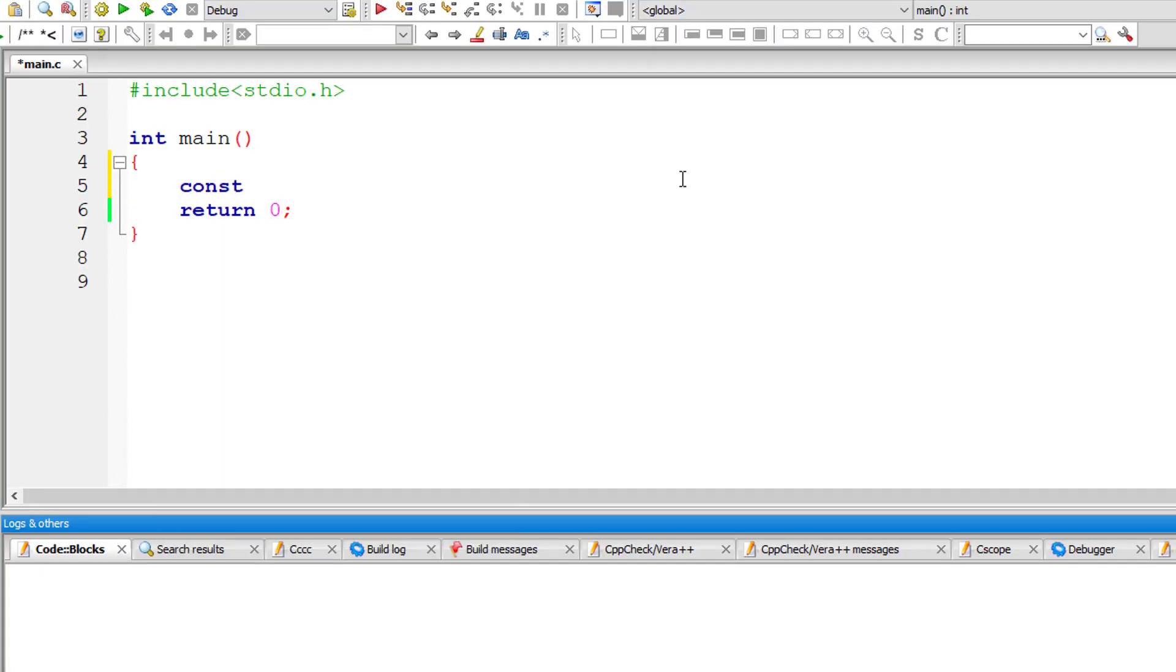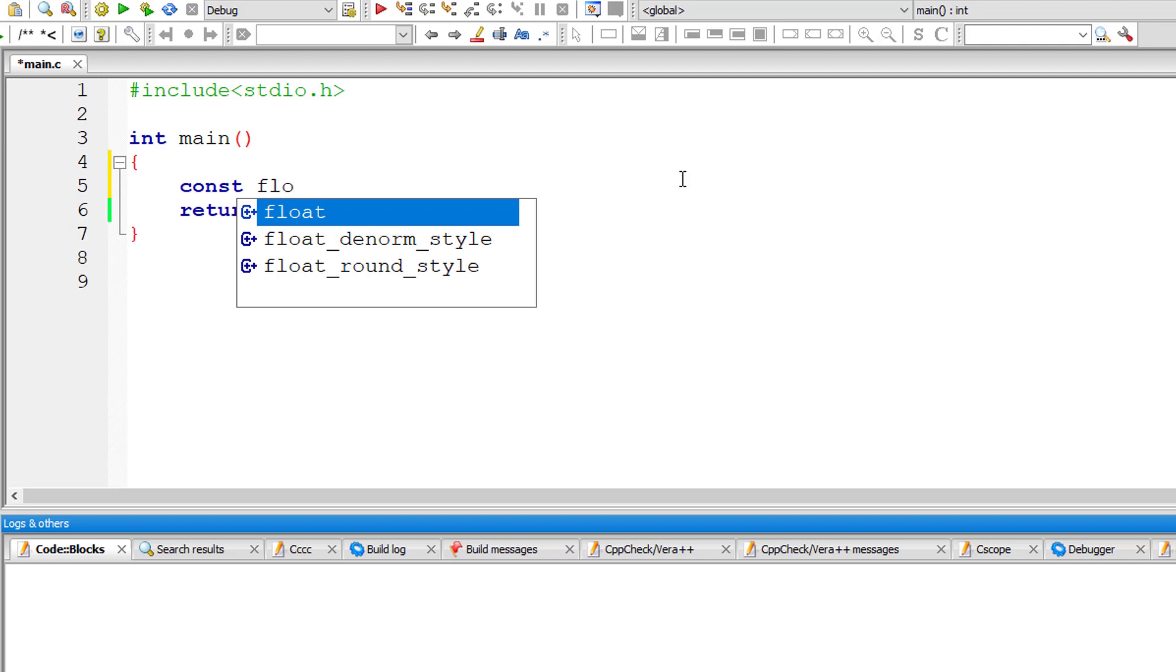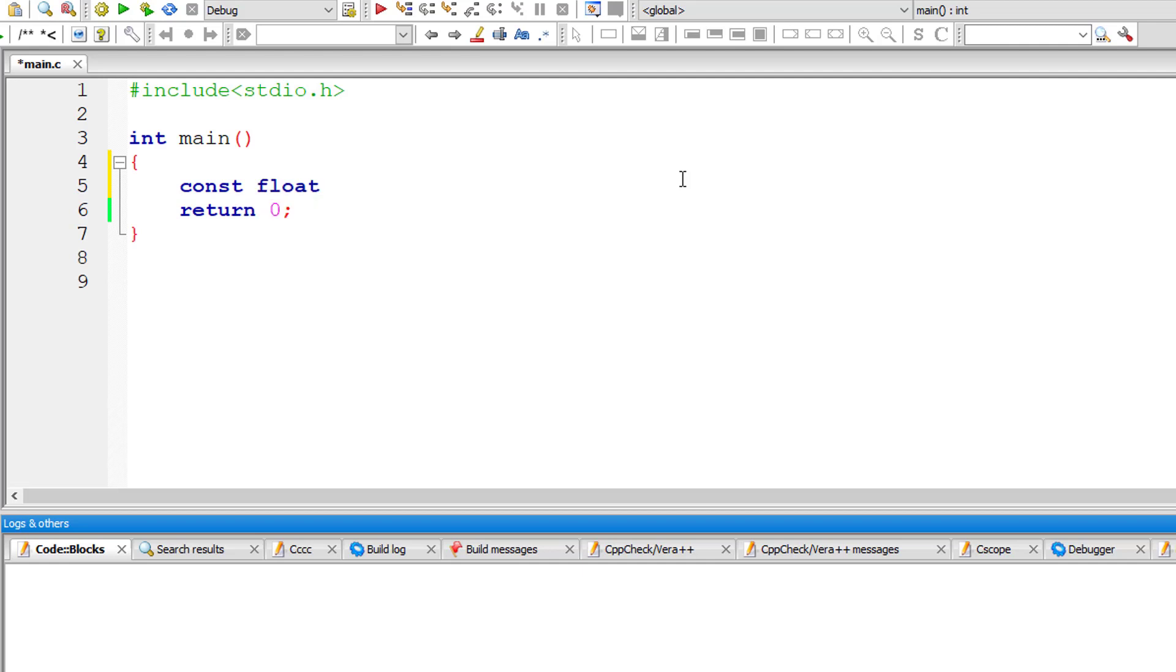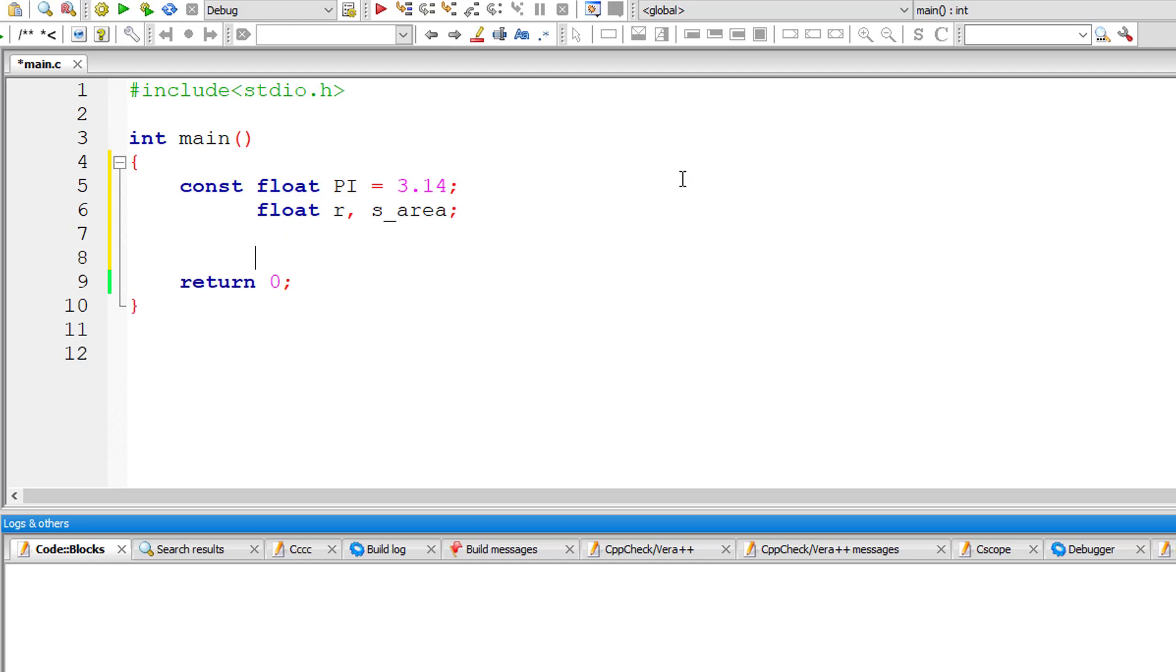I will take variable pi, it's a constant by the way. So constant float pi and assign it a value of 3.14. I will take radius and surface area variables, floating point variables.